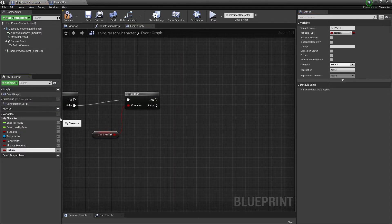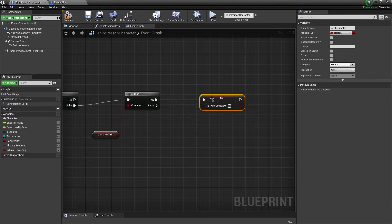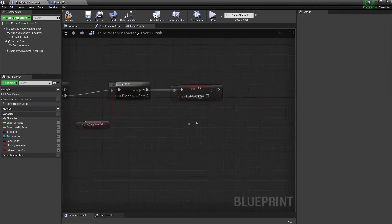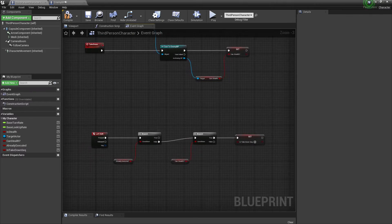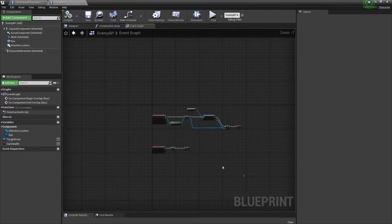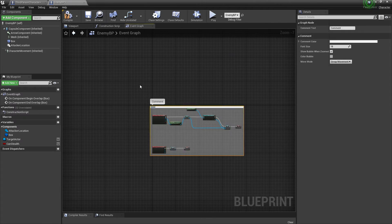We're going to call this variable Takedown Sequence — it's basically going to pause a bit and play the animation for both the player and the enemy. Before we continue in this blueprint, we're going to go into the enemy blueprint for the event overlap command.